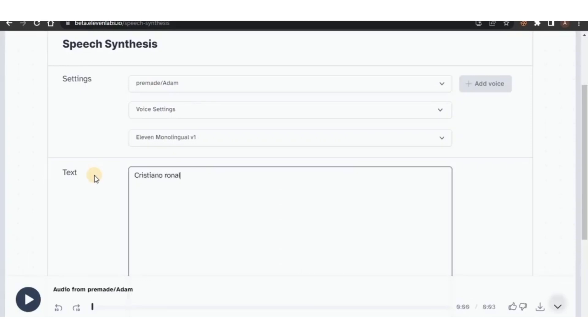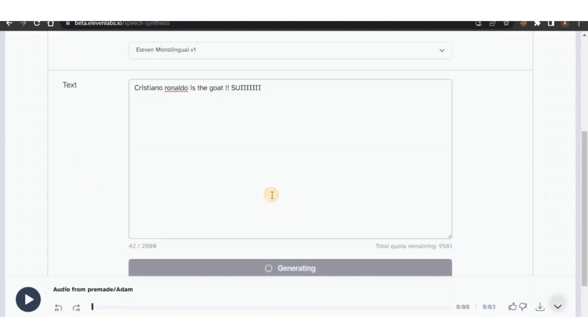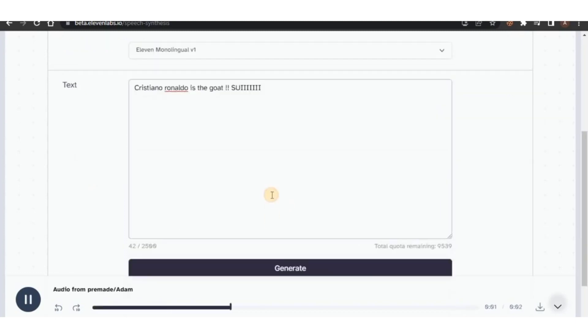Down here in the text box, type in whatever you want the AI voice to say. Once you're done, click on Generate.